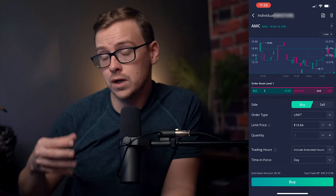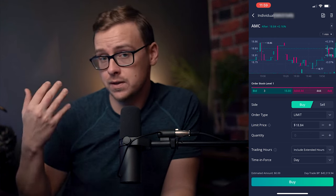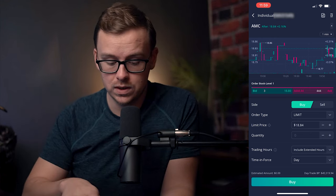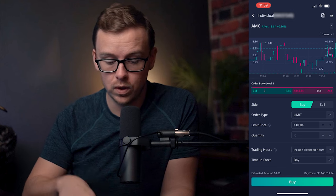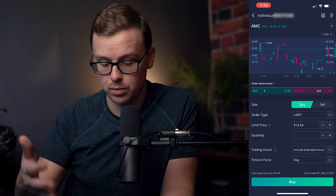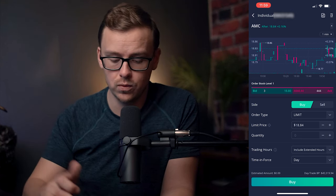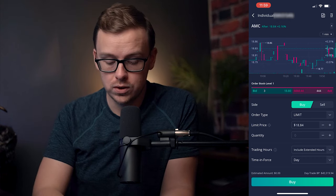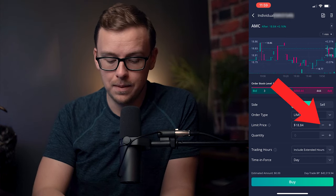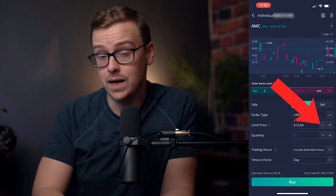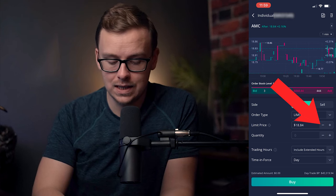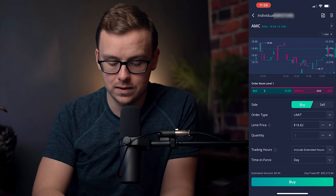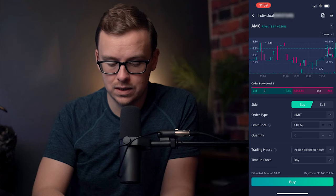The limit order gives you a little more flexibility. So let's say for whatever reason you didn't want to do a price of $18.84 — you want to do $18.70. What you would do is hit the minus or negative button that's right next to the $18.84, and I'll go ahead and do that.